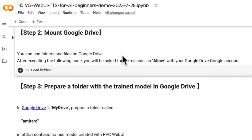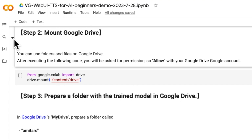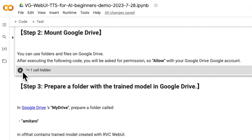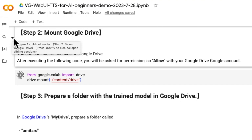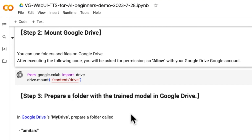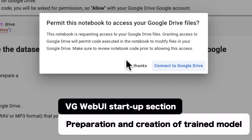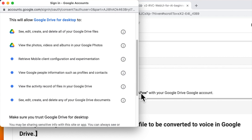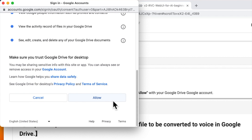Before explaining how to prepare the trained model, I will run this code to mount the Google Drive. When executing the Google Drive mount, select the Google account used for the Google Drive and grant permission, then click Allow.